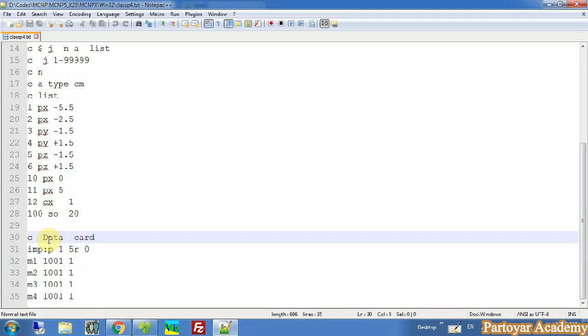In the data card there are a lot of cards that we must talk about — each card separately — because there are lots of details for any card. So in this session I will talk about two cards.